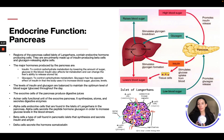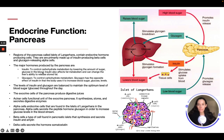The pancreas also produces glucagon, which controls carbohydrate metabolism. Glucagon has the opposite effect of insulin — it increases blood sugar and glucose levels. The levels of insulin and glucagon are balanced to maintain the optimum level of blood sugar throughout the day. The exocrine glands of the pancreas produce digestive juices.